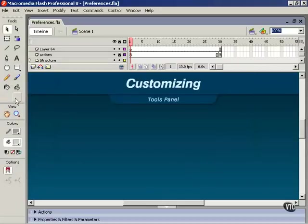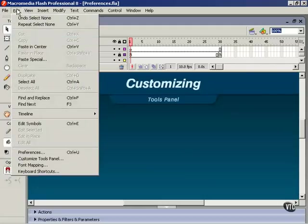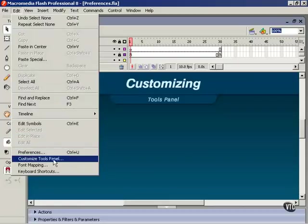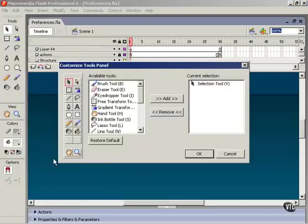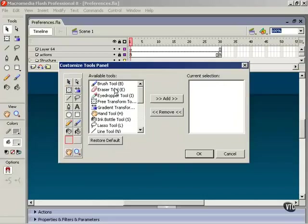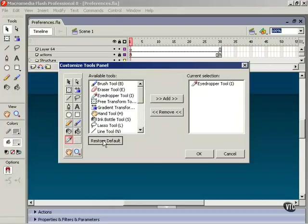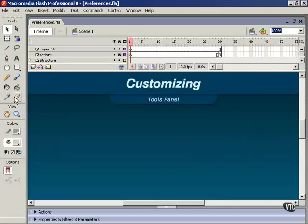The buttons are still there though. Unfortunately you cannot save space by doing this. Let's put them back. Edit, Customize Tools Panel, select the button. Now we'll select the eyedropper tool from the list of available tools and hit Add. Another way to do this is to hit the Restore Default button. Click that and everything goes back as it was.